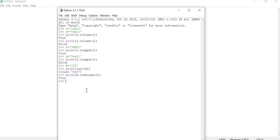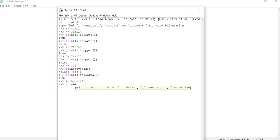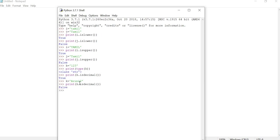We know that the digits-only string is a decimal number, so it returns True. Now I take k variable equal to 'arun12'. Here alphabetic characters are present in the string, so it will automatically produce False in the output. Because non-numeric characters are present, it produces False in the output.